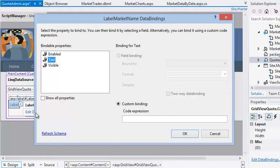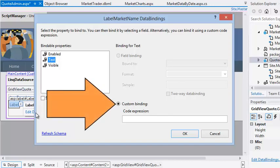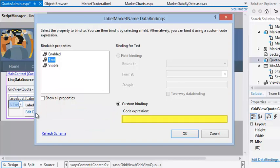A dialog appears allowing you to select a data field to display in the control. You're going to use a custom binding to find the related record in the market table and return its market name field. Click the custom binding radio button if it isn't selected already and type the following code into the code expression box: Eval("Market.MarketName").